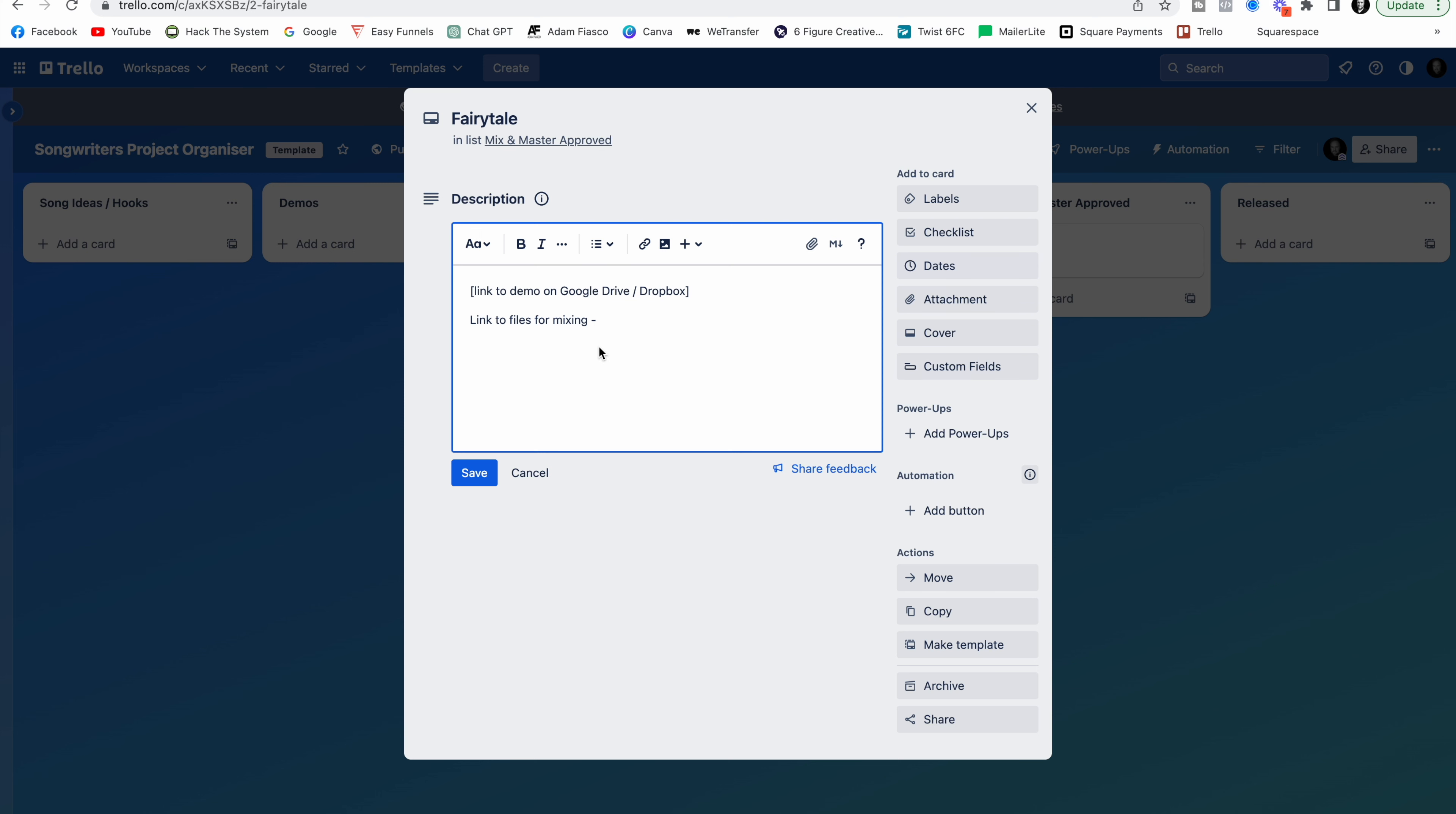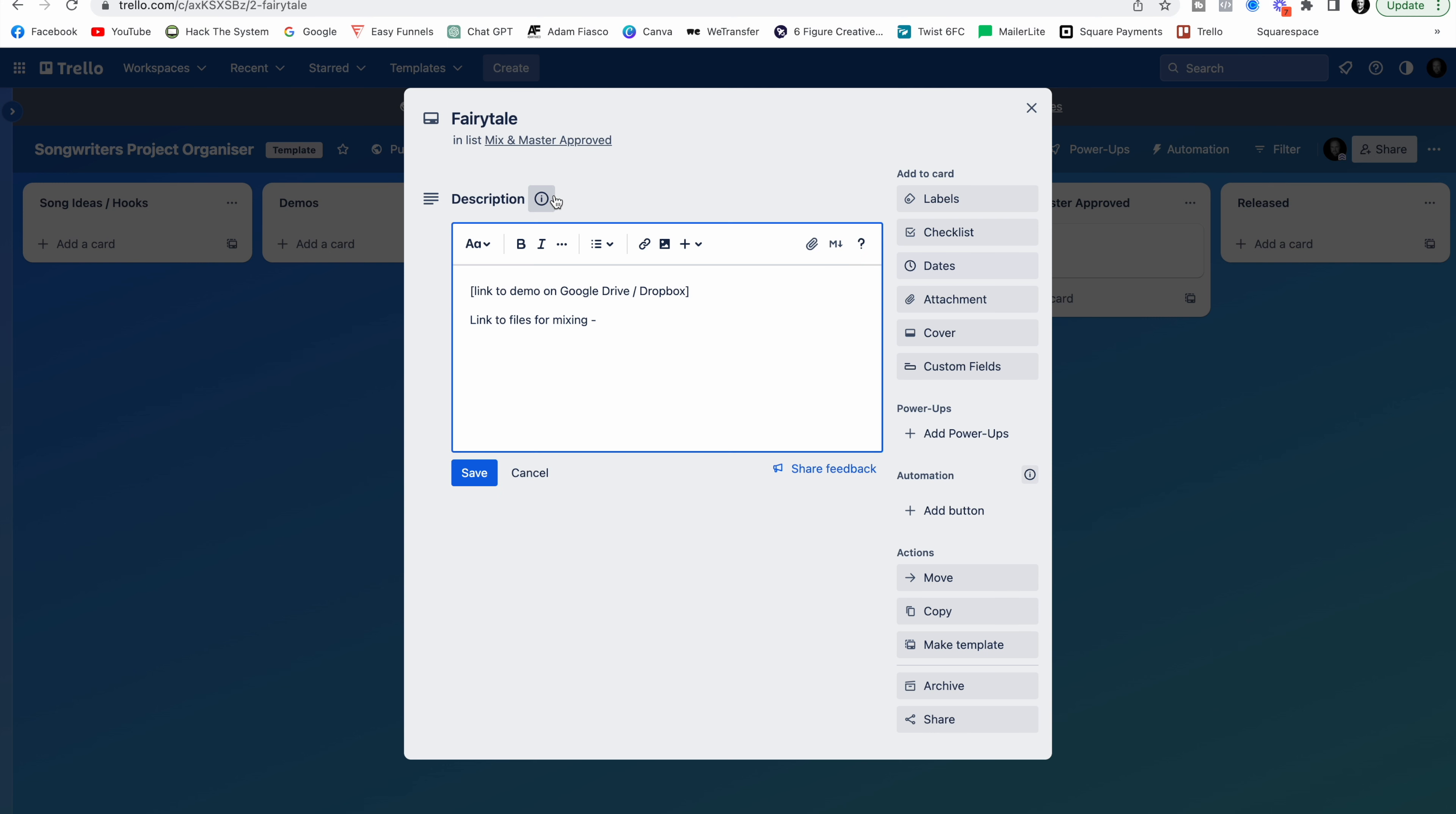And you can also go ahead and just drop the file link in here. So maybe you're storing the stems, the multitracks on Dropbox or Google Drive. You can just go ahead and paste that in there so that the mix engineer can access it. You can then ask them to update this. They can add a description. They can have a link to the first mix. You can then see it as soon as they've done that. And you can listen to it.